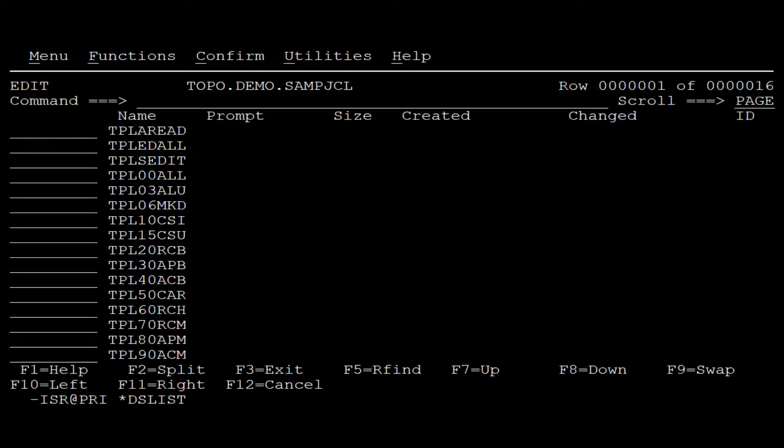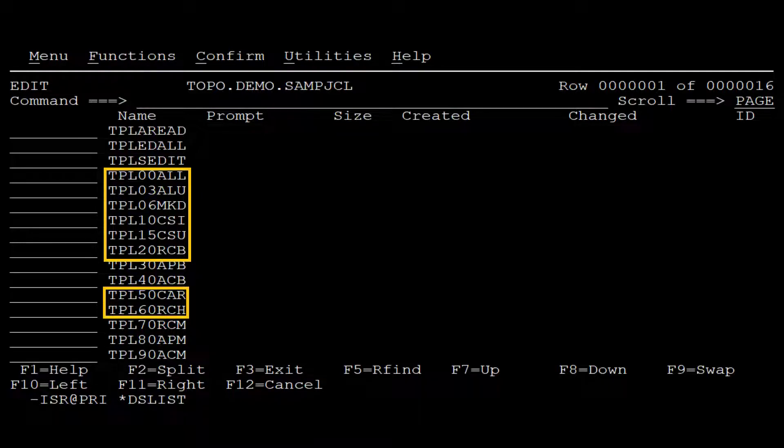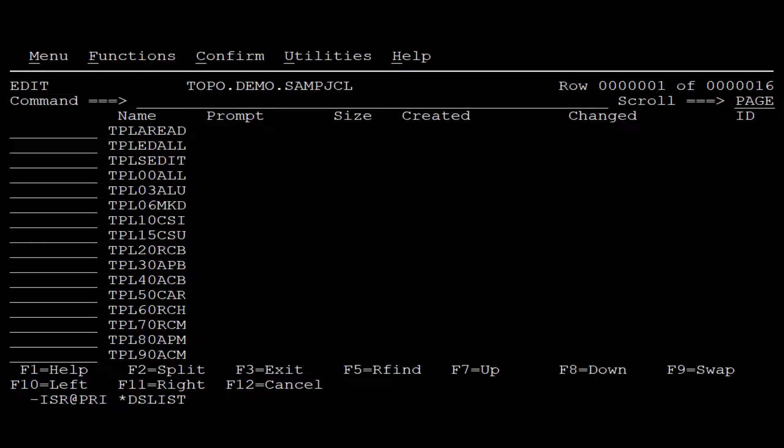We repeat the procedure for all the highlighted jobs. Notice that Topology has USS components. Hence, we also run the TPL06MKD job. This job allocates and mounts the ZFS file system where the USS files will be copied.